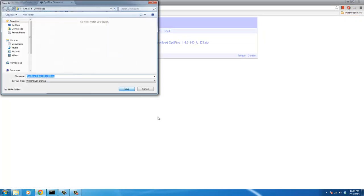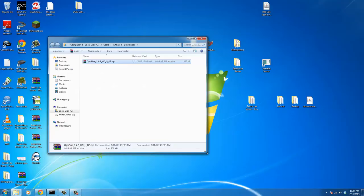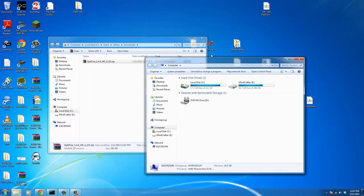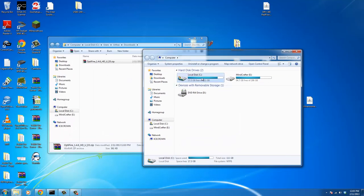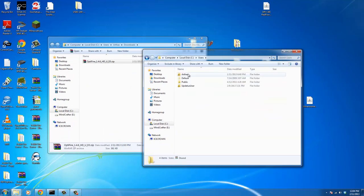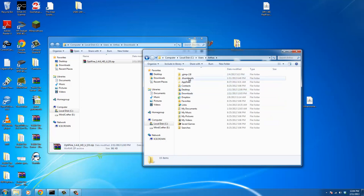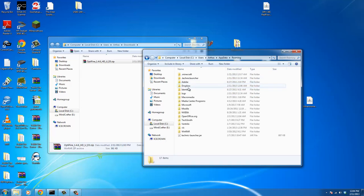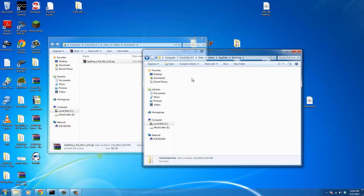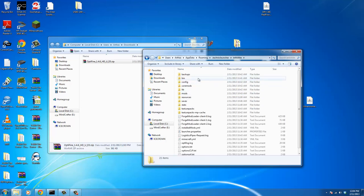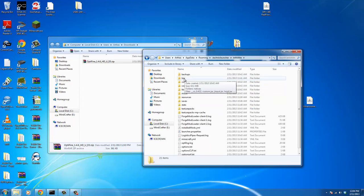Once we've downloaded the file, now we're going to need to go into the Tekkit Lite bin folder. To do that, go to your C drive, your Users folder, your username, AppData, Roaming, Technic Launcher, Tekkit Lite. If you've ever installed a texture pack, you've done this before.